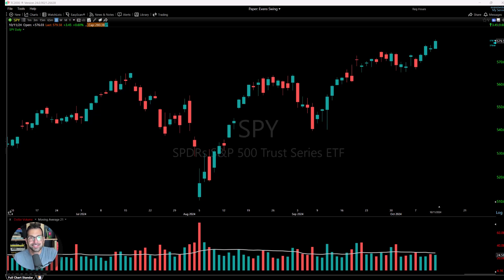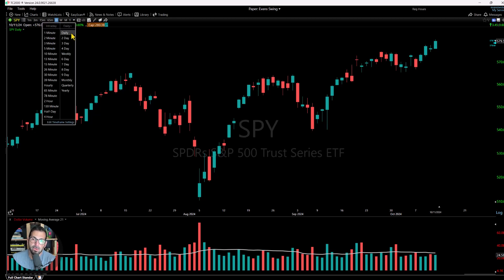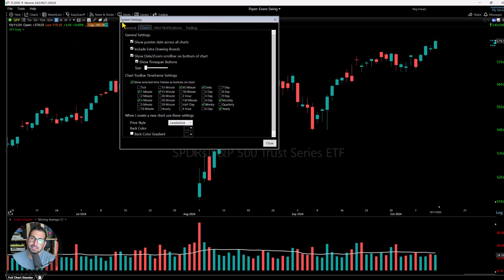Let's get into today's lesson — timeframes. Let's talk first about the top toolbar. If you notice at the top of my chart, following my mouse, we've got a handful of different timeframes available to click on and change the chart. If we click the little dropdown that says 'more timeframes' and go all the way down to 'edit timeframe settings,' we'll pull up the system settings charts tab.